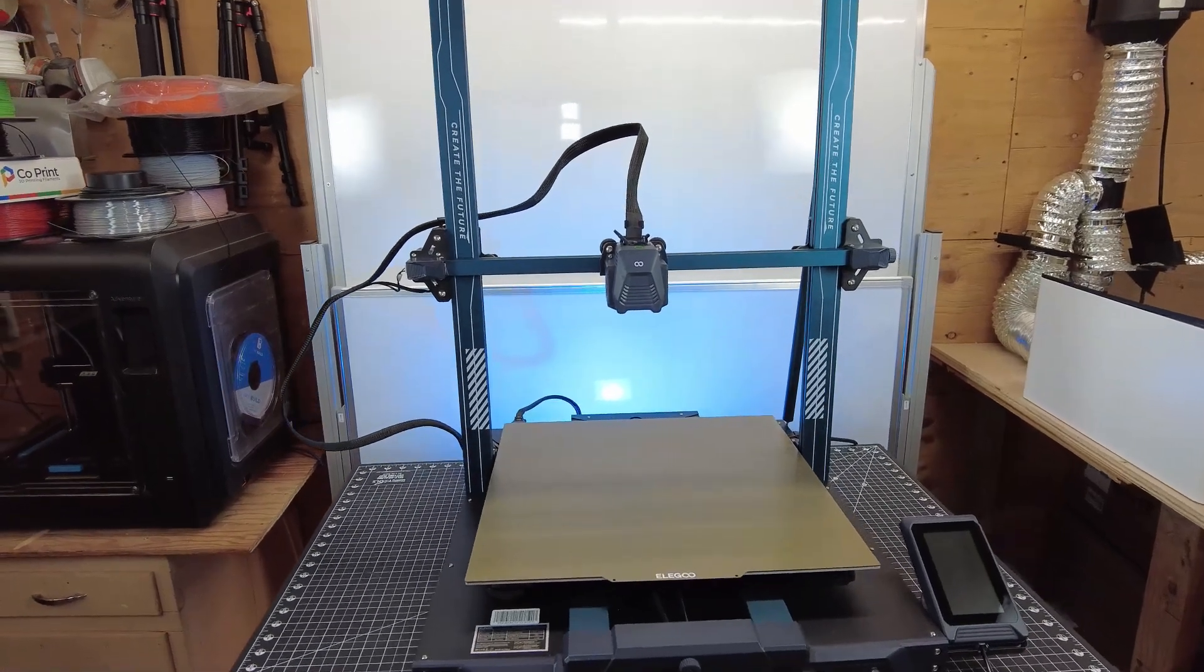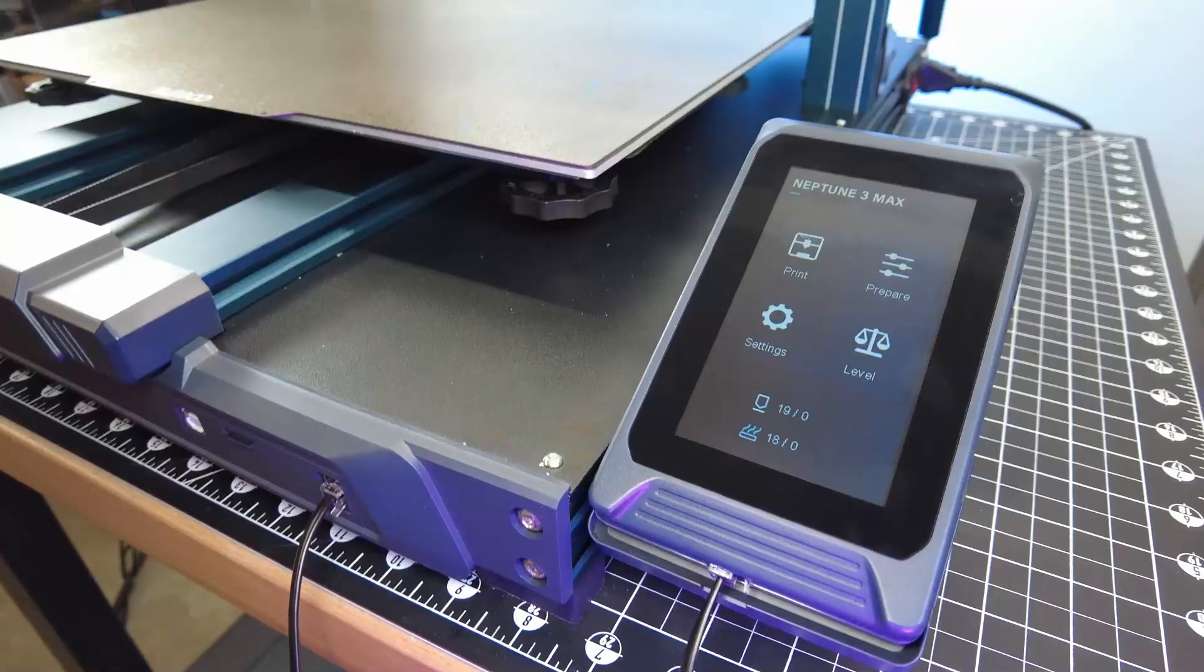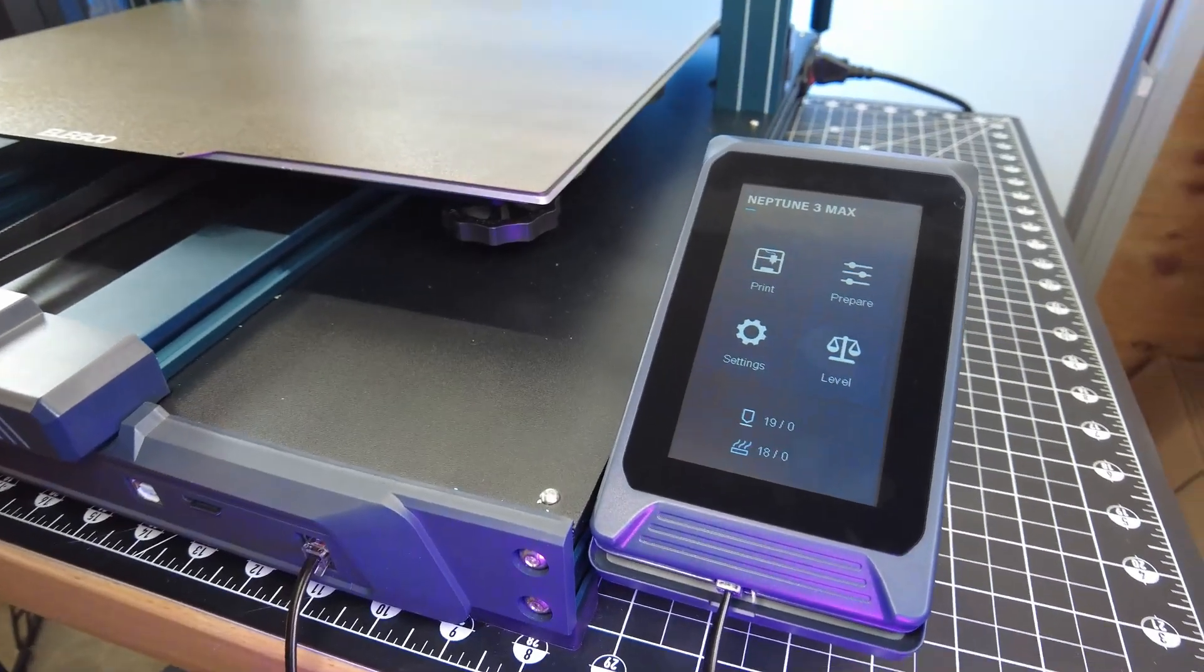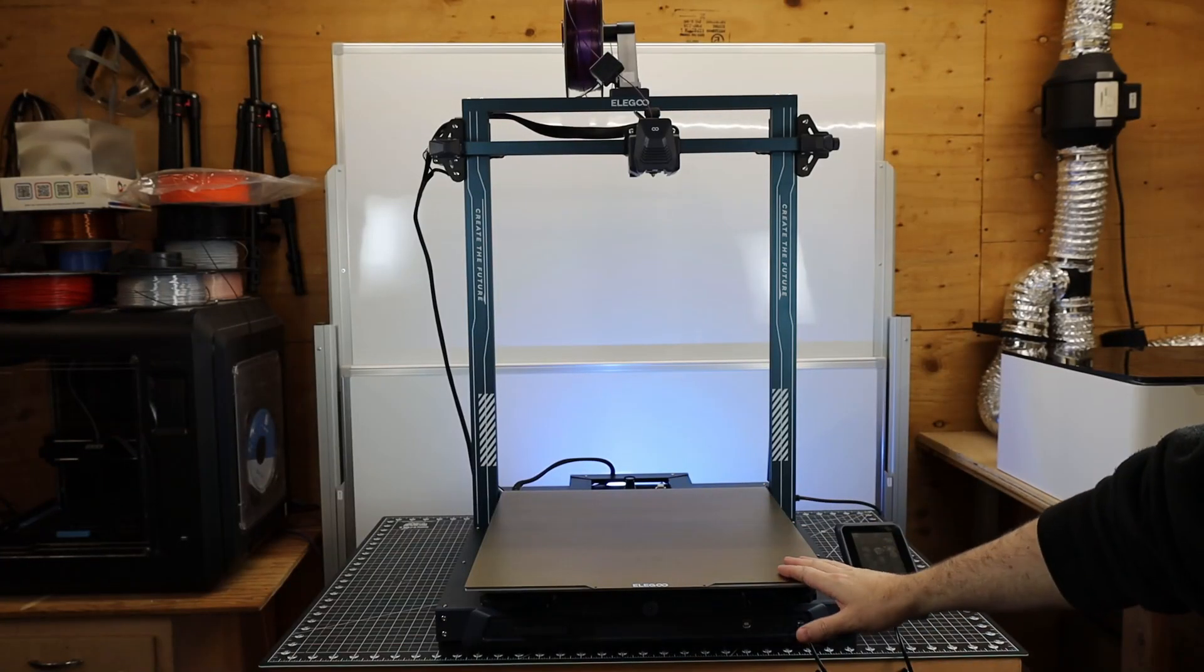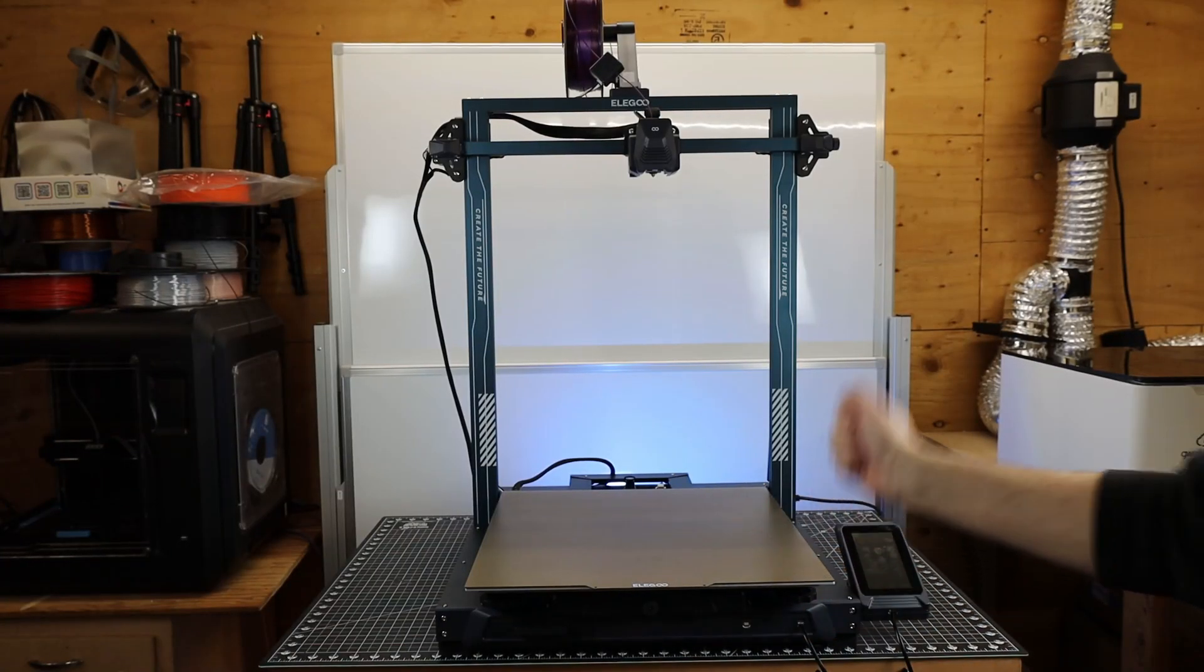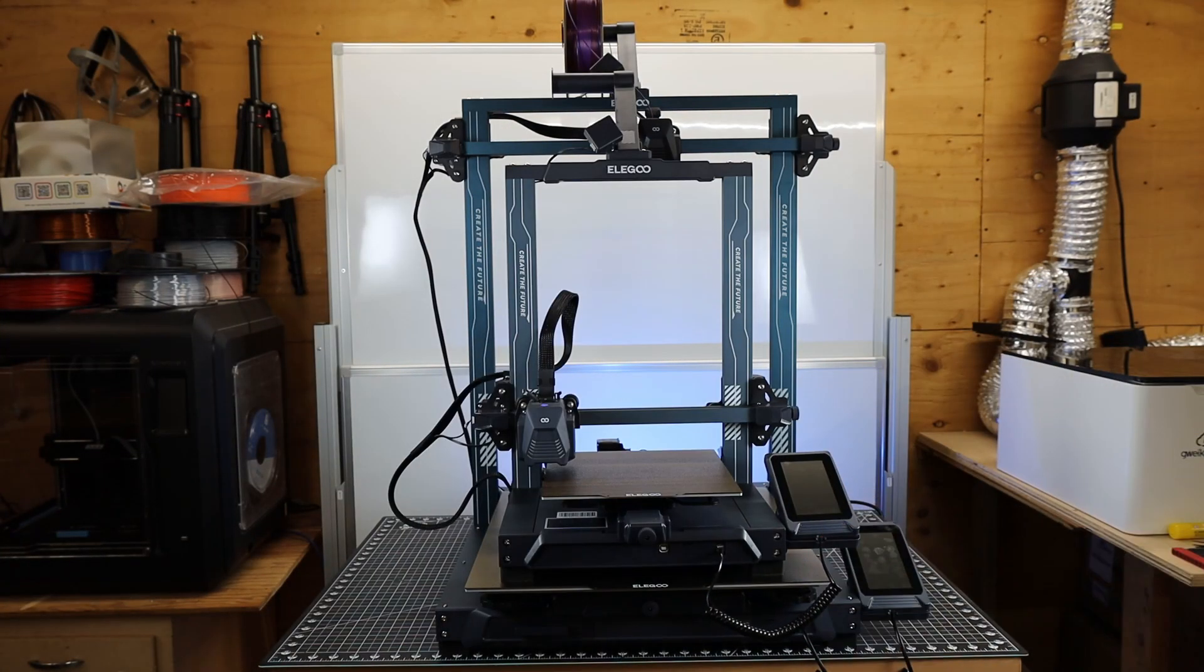So this is the new large format printer from Elegoo. This is the Neptune 3 Max. And you might be wondering how big this actually is, so here is the Neptune 3 Pro for scale.